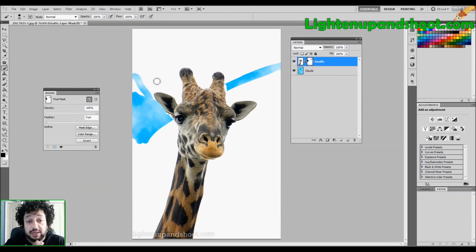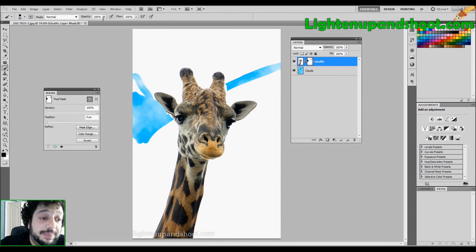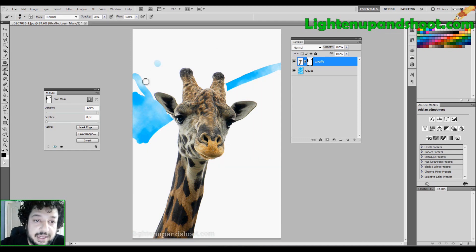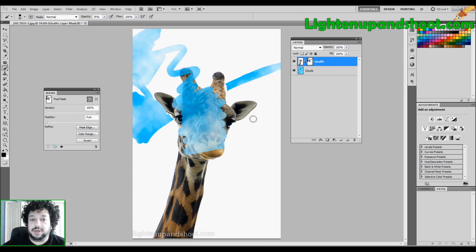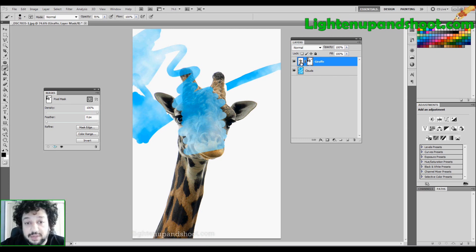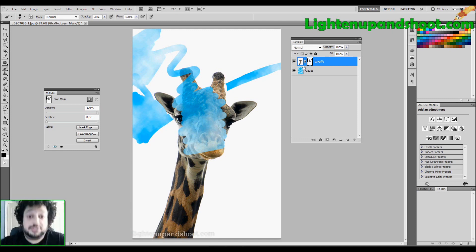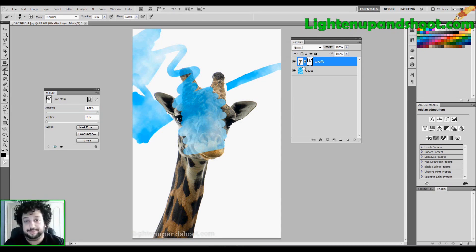The other really cool thing about masks is that you can paint with opacity. So if I want to paint at 70% opacity and paint over the giraffe, I'm only allowing 70% of the giraffe to come through. The rest of the bottom layer is trying to shine through — it's basically like a transparency.